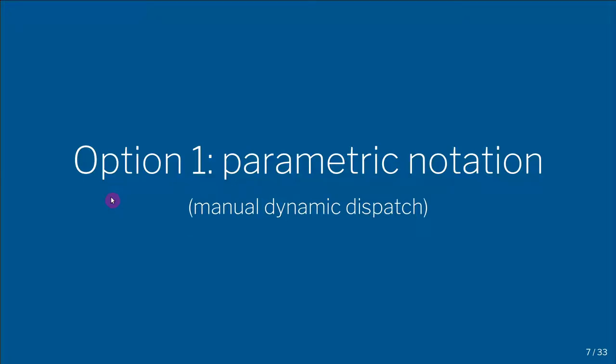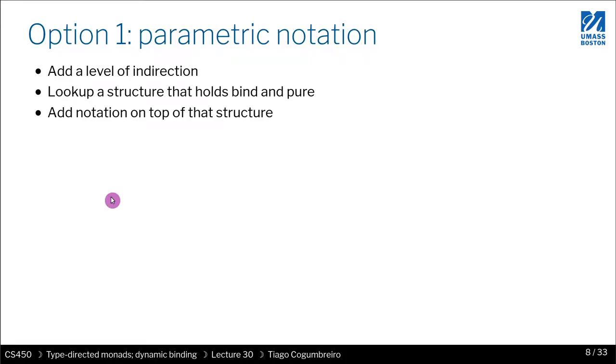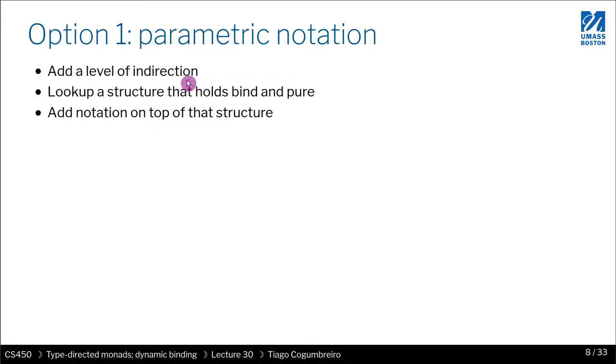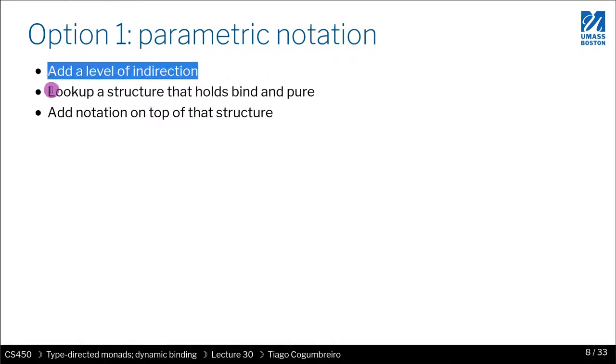Option one, we mentioned, is to make the notation itself parametric, and this is essentially just performing dynamic dispatching manually. So how can we achieve this? Well, we do it as we usually do in computer science, we just add a level of indirection. We have a structure that is abstracting what is the bind and the pure operations.